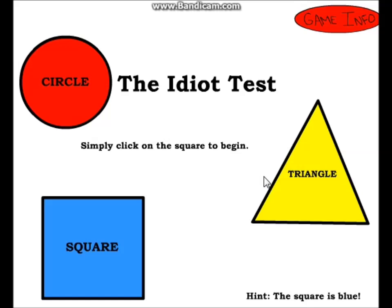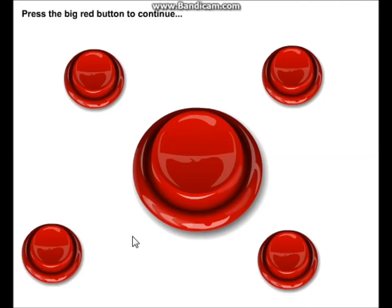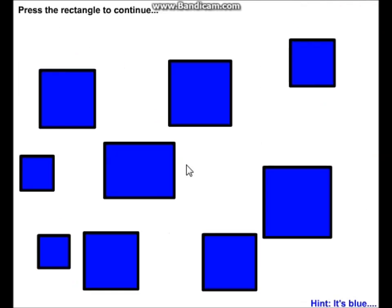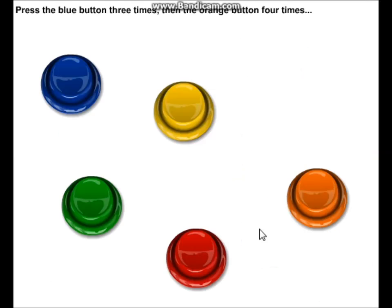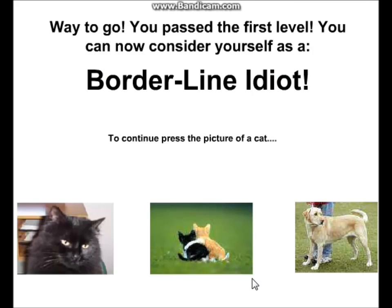So, yeah, okay, that's good. Simply click the square to begin. The big red button. I thought this was the big red button. The rectangle, this one. Press the red button twice, green button once.